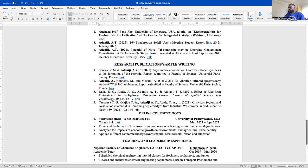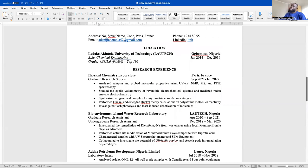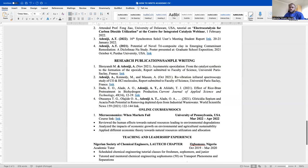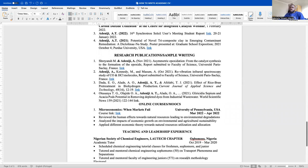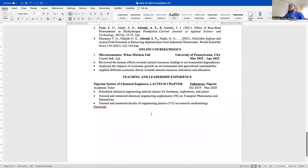I think we've gone a long way in making our academic CV. I'm going to stop here so as not to make the video too long. In the next video we're going to conclude how to make our academic CV, so be on the lookout. Please like and subscribe to this channel — I'll be giving out a lot of helpful videos. Thank you.